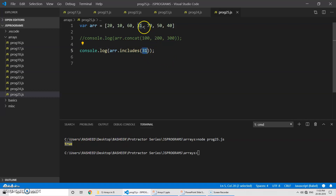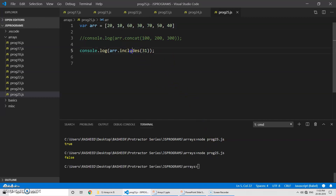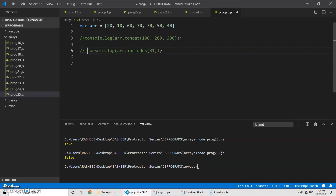For example, if I change the value to 30 and run the program, you can see it returns false because this array does not include any value of 31. So if you want to verify whether a given element is present in the array or not, you can use the includes method. Remember, it applies to only the first occurrence — once it finds the first occurrence, it stops searching and returns true.